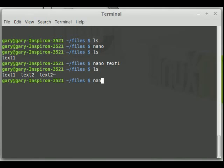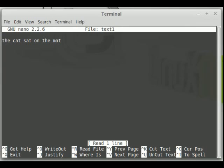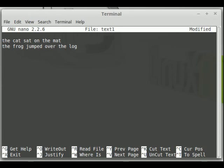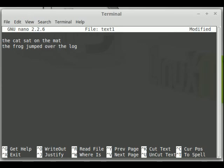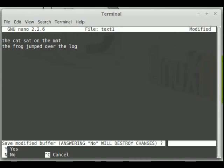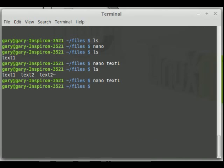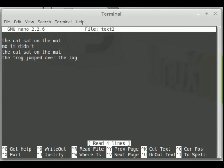Let's open up text1 again — as you can see, 'the cat sat on the mat.' We're going to add 'the frog jumped over the log.' This time when we save, we're going to use append, which is Alt and A. It asks which file you want to append to — I'll put text2. Then exit out of Nano without saving changes to text1. Now if you do nano text2, you can see it appended those lines to the text2 file.